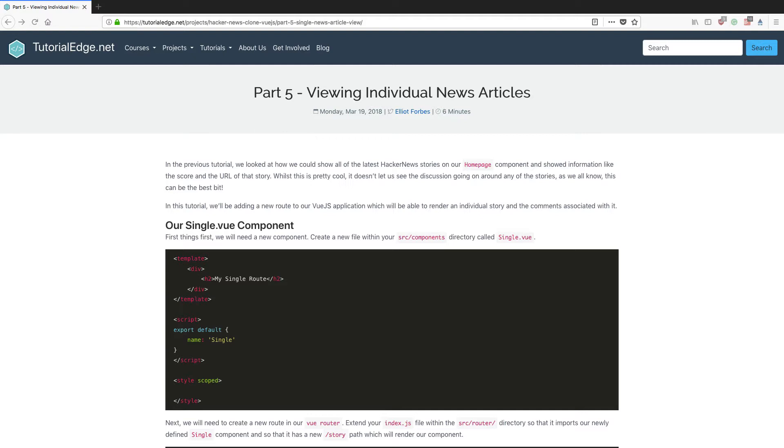So in this tutorial we're going to be adding a new route to our Vue.js application which will also be able to render an individual story and all of the top level comments associated with it.